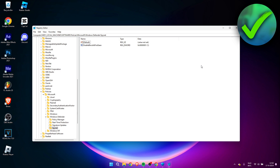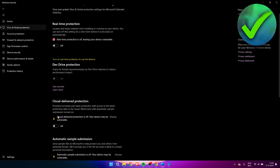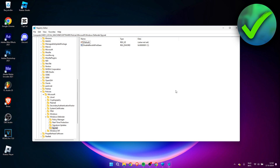All you need to do now is restart your PC and everything should work correctly. If you ever want to re-enable Windows Defender, simply do everything in reverse — delete all the new registry values you added, and re-enable everything in the Virus and Threat Protection settings.